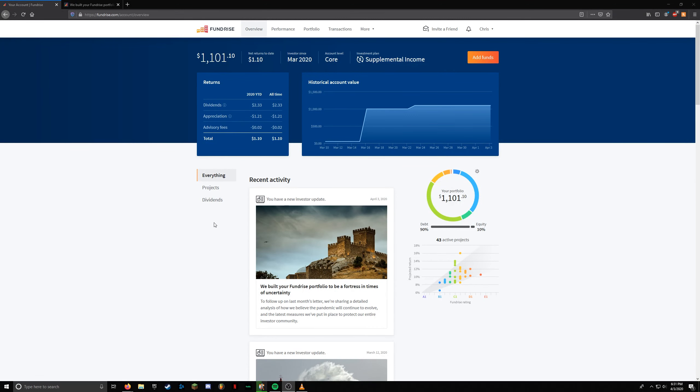I just wanted to give an update on Fundrise here. Last time I made a video, it was all upside, and now we finally have some negative stuff going on.